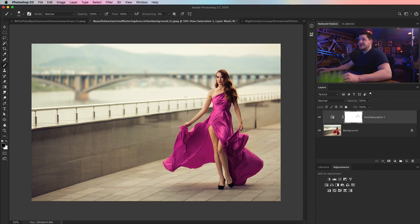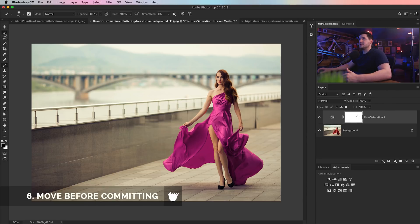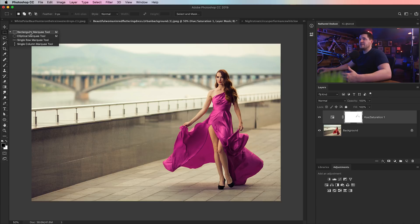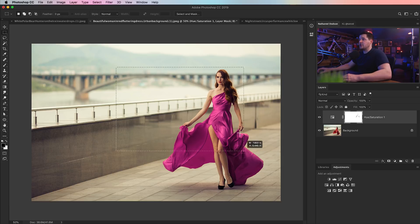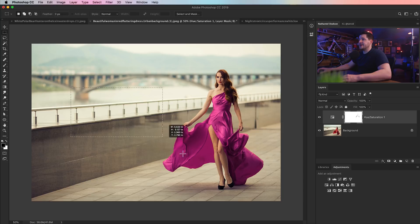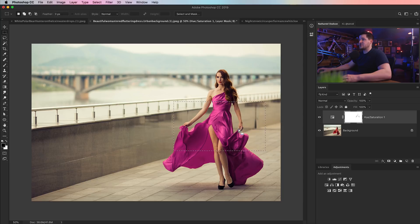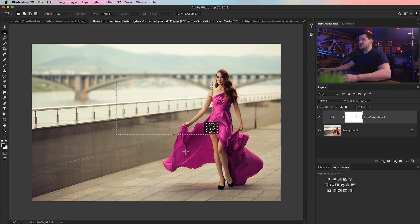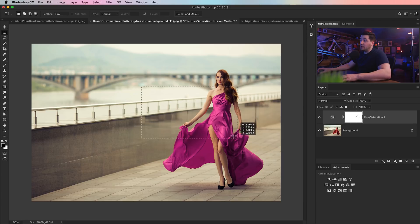Now tip number six, and this is just super useful for just about everything you're ever going to do in Photoshop. Creating selections is a way of life, and if you're going to be dragging out selections, before you let go of your selection you can hold down the space bar and move your selection around. But that's not all. Not only can you move a selection by holding down the space bar key, but you can do the same with the pen tool.